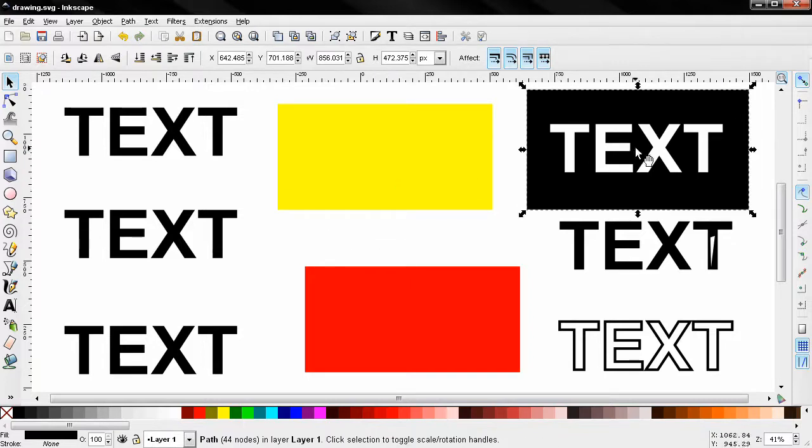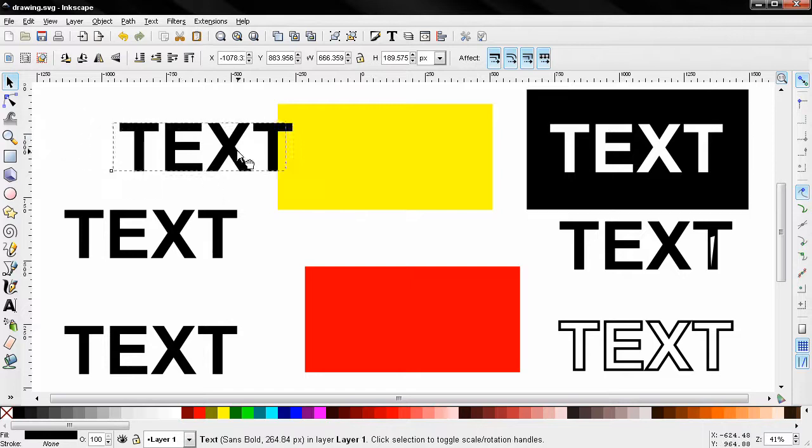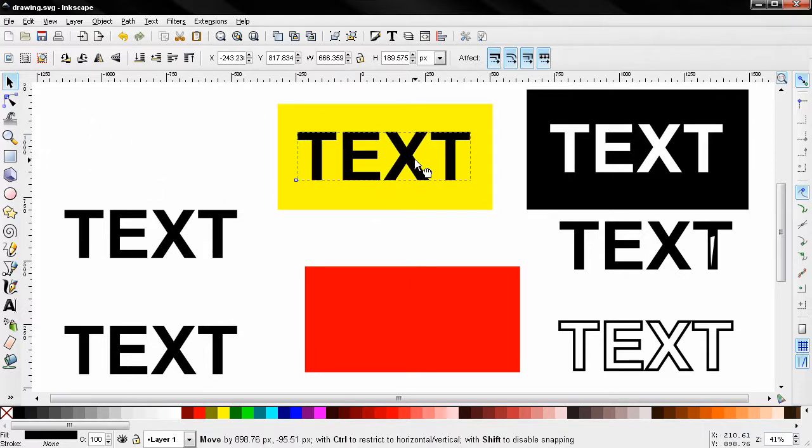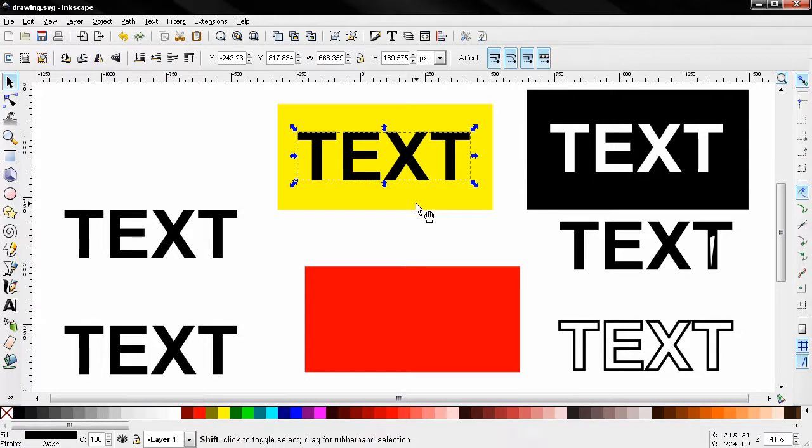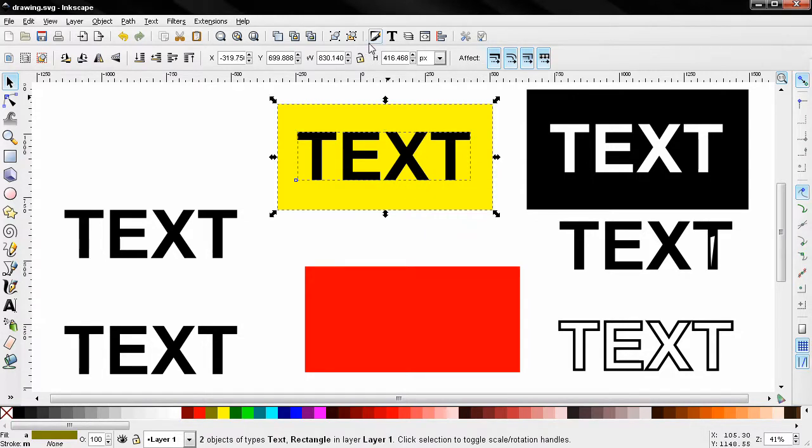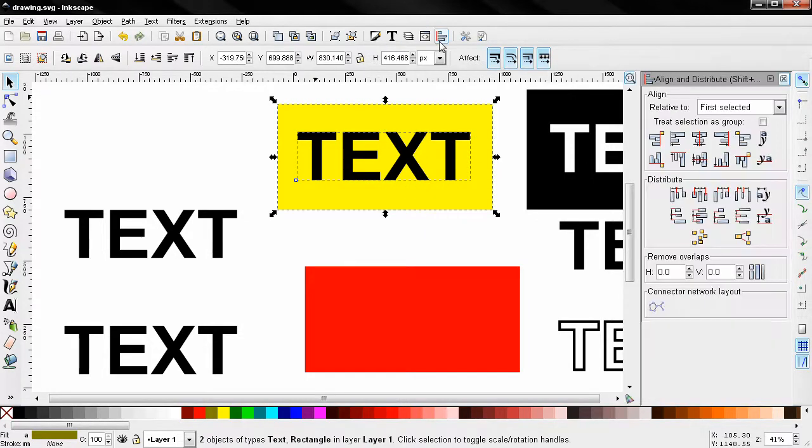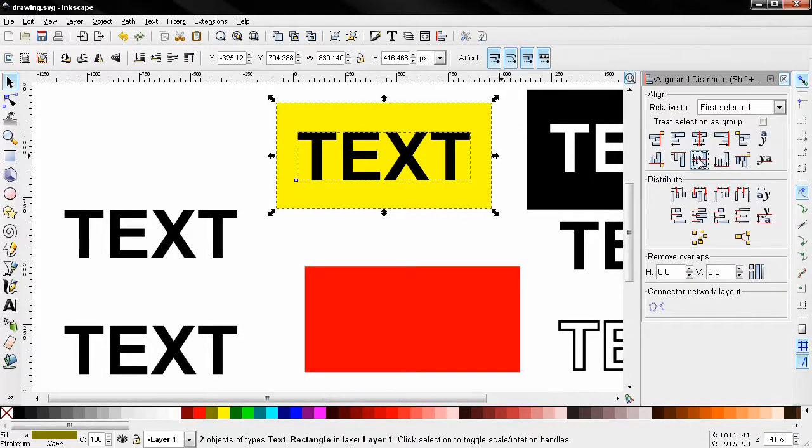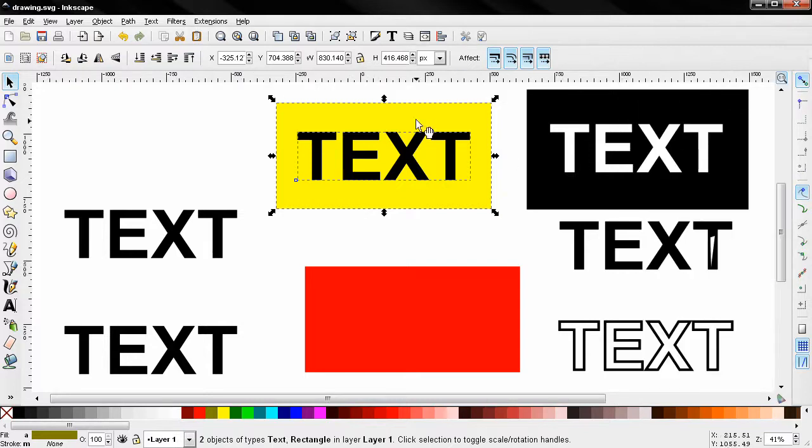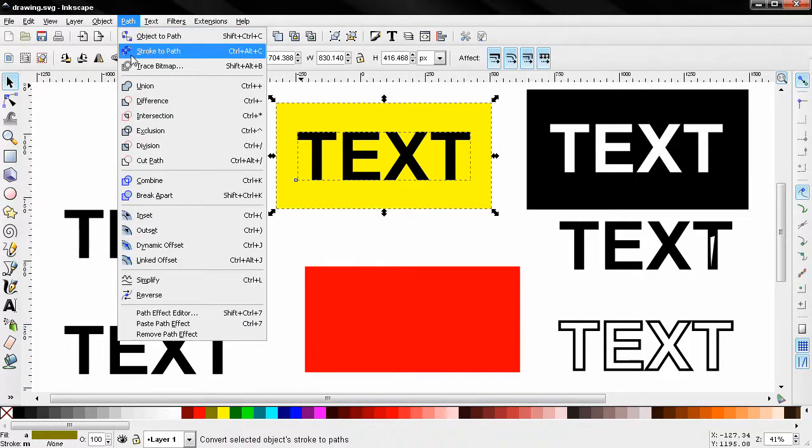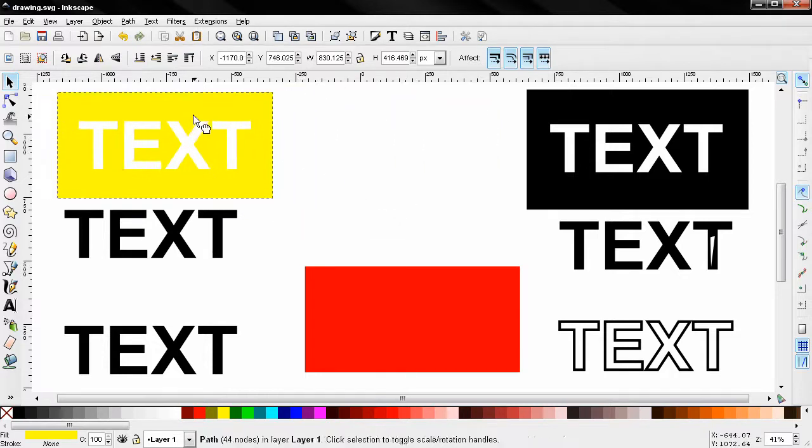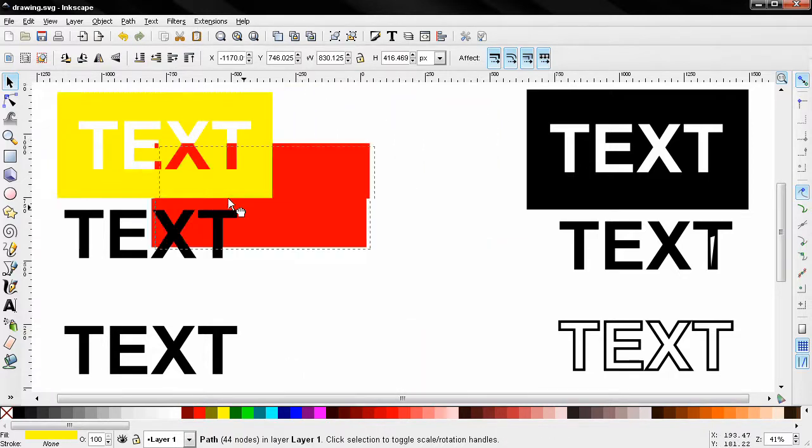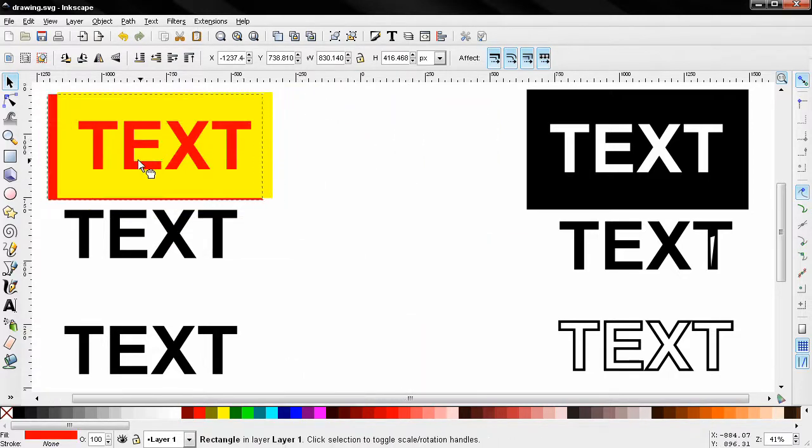Now I'll start with this one. I'll select the text and move it over here over this rectangle. Then with the shift key I'm going to select the rectangle and first thing I'm going to align them using this tool and next I'll go to path and select difference and you see what happens. This is transparent as you can see.